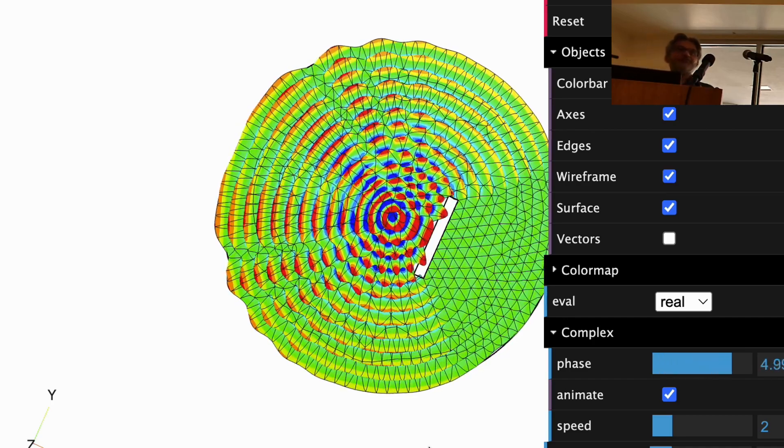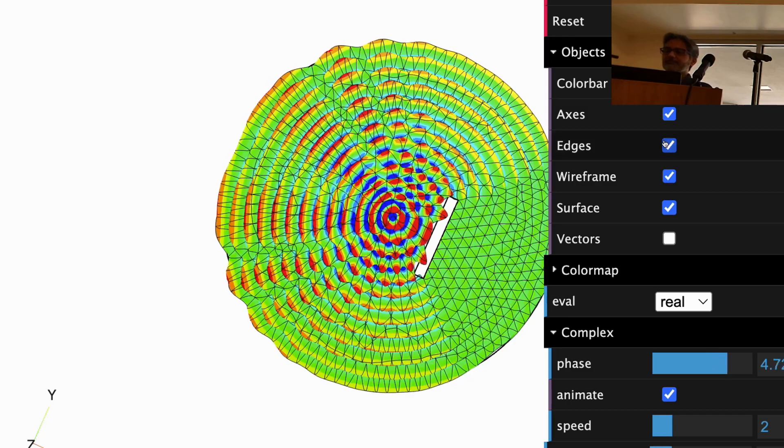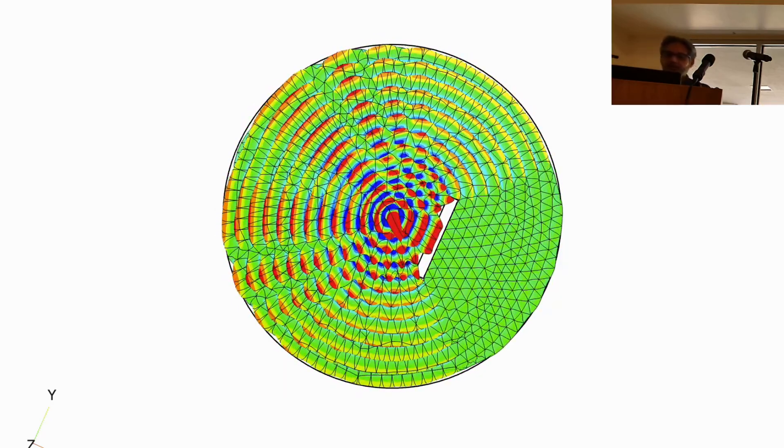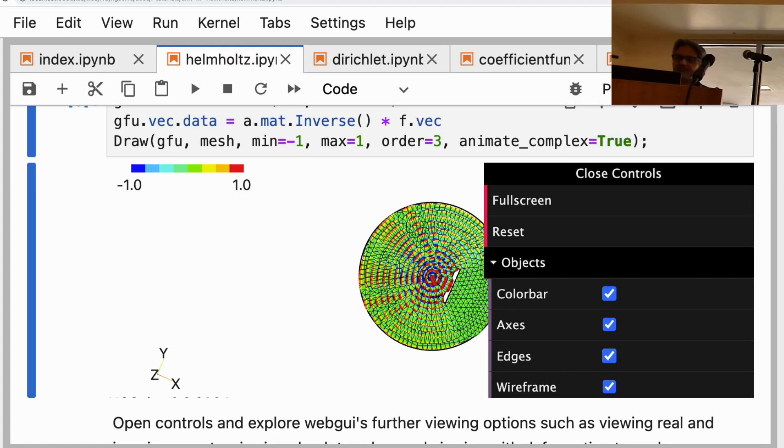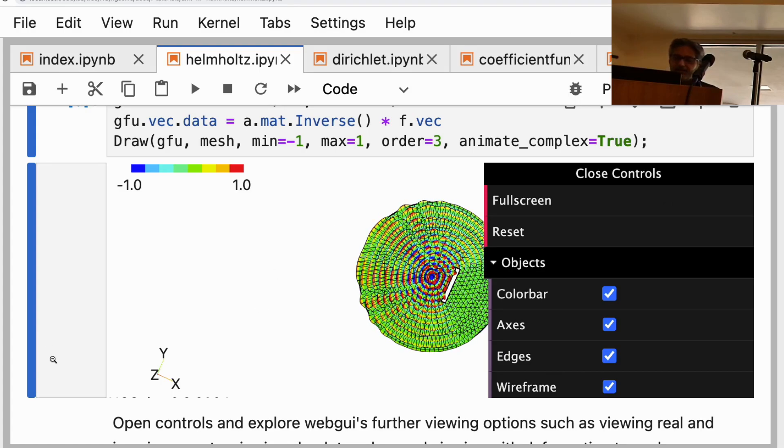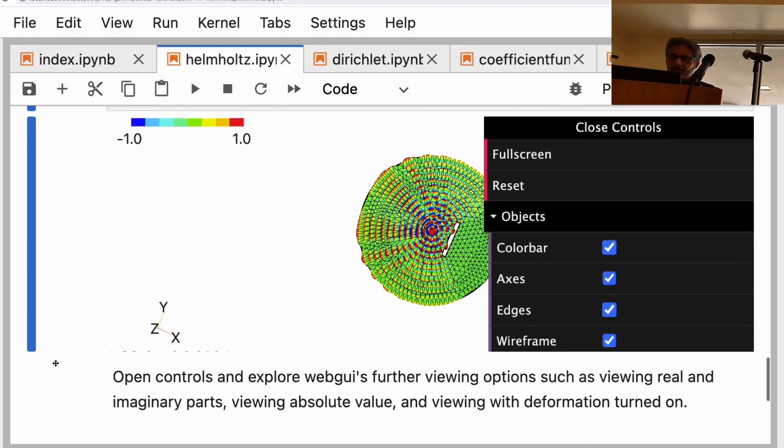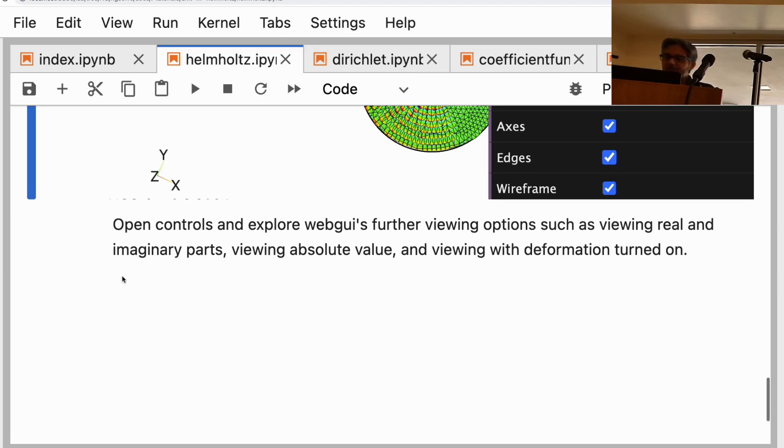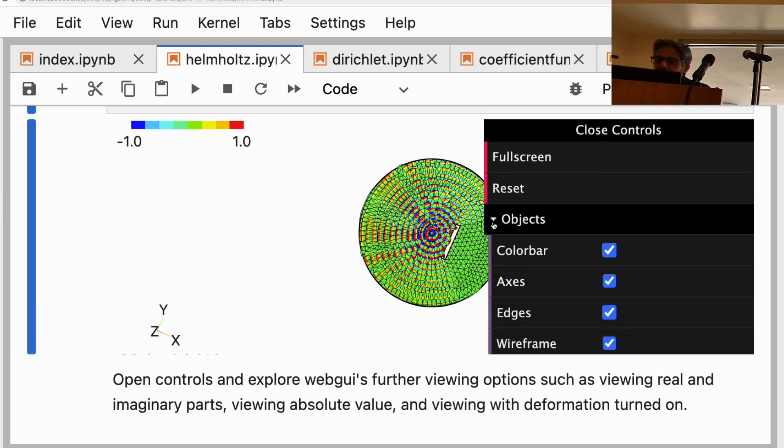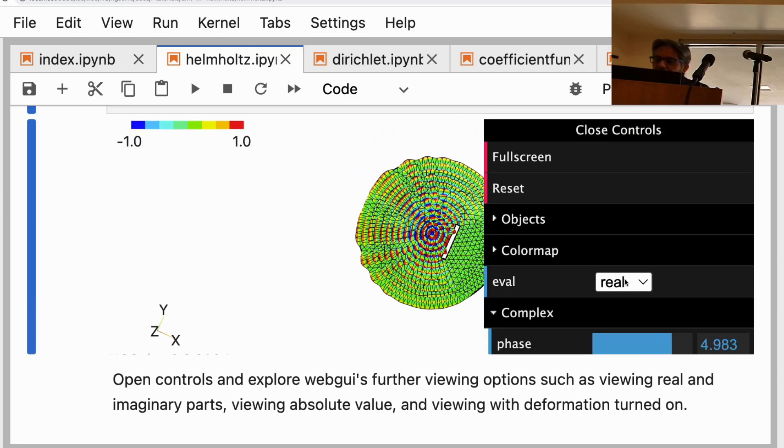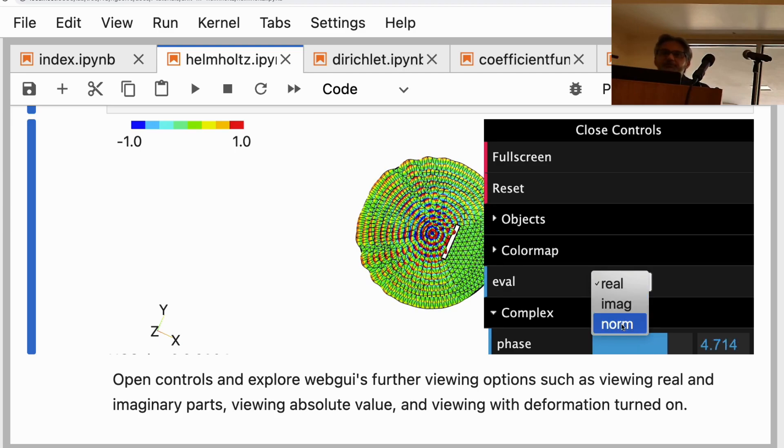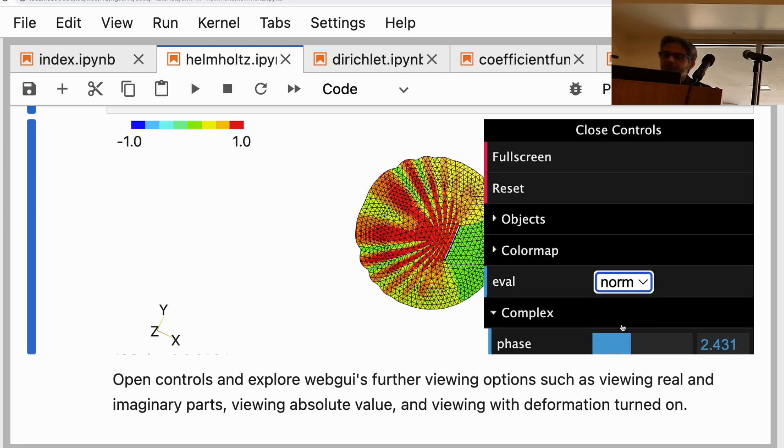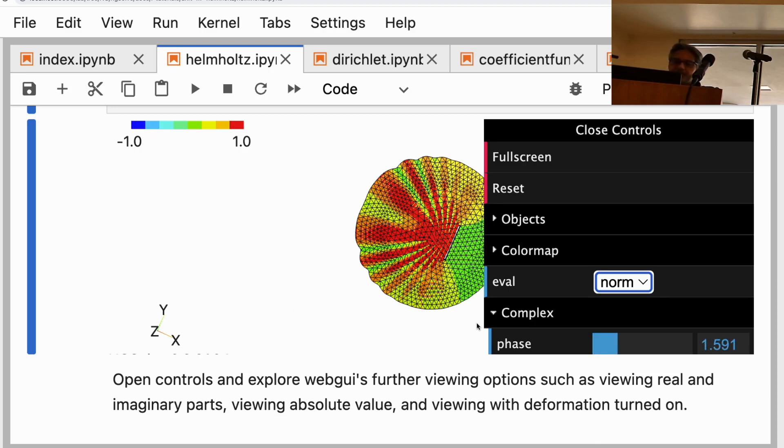For time harmonic problems, how do I get out of here? I think we already saw this, we explored the web GUI. I should tell you where the real and imaginary part is—it's over here in this eval. You see the real and imaginary part and the norm. Norm is the absolute value, so you can view the absolute value if you want, but then the animation doesn't make any sense because absolute value doesn't change.